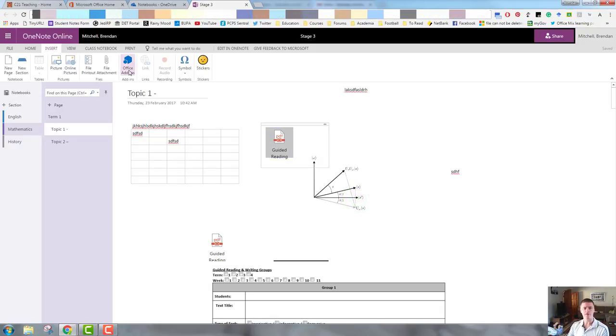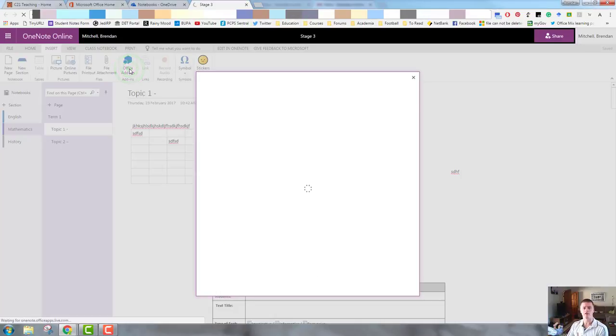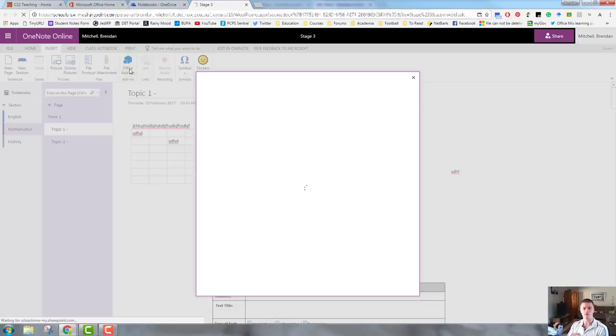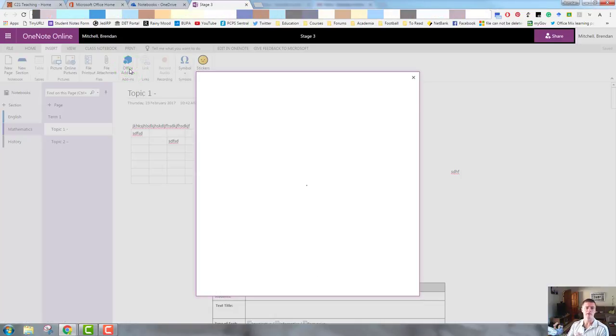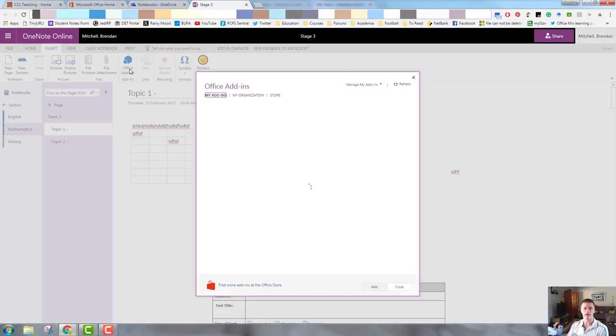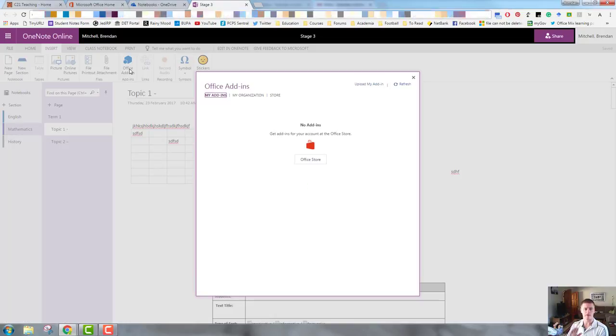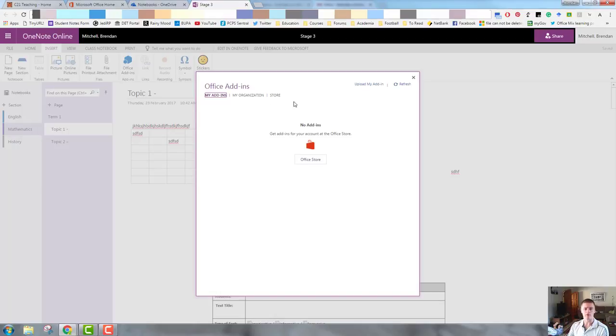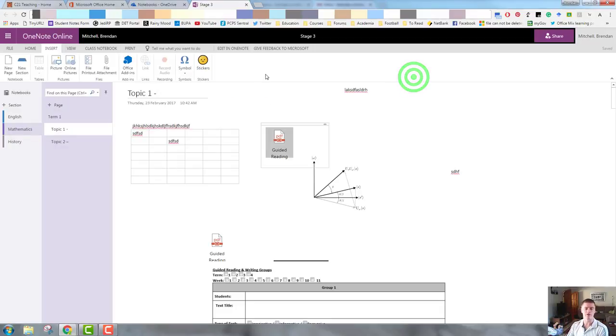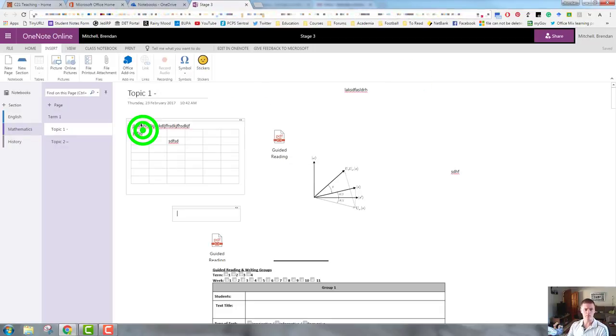Moving along, office add-ins. So these are add-ins that Office 365 has available for OneNote. There are different add-ons available for OneNote and Word, Excel, et cetera. And you need to spend some time looking at what is available. Feel free to explore that at your leisure.